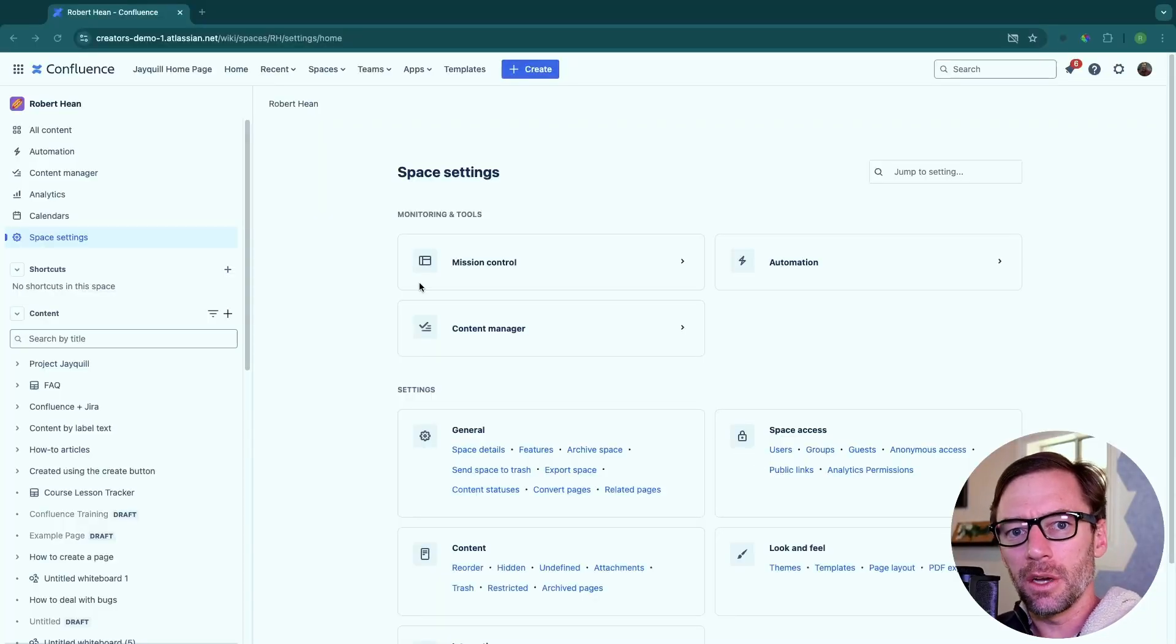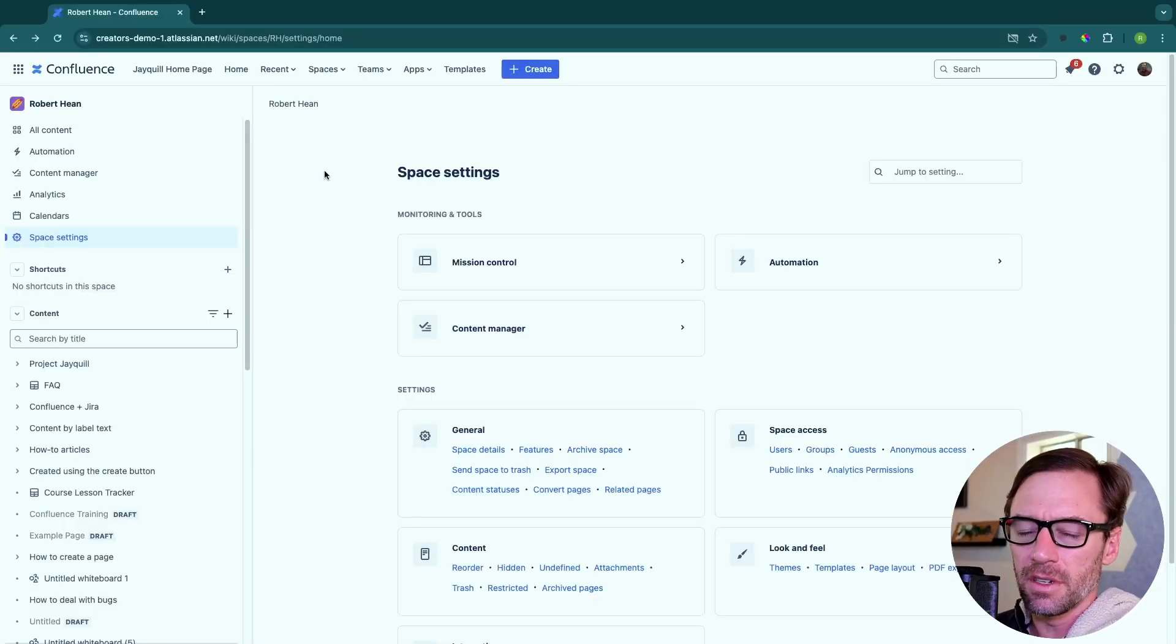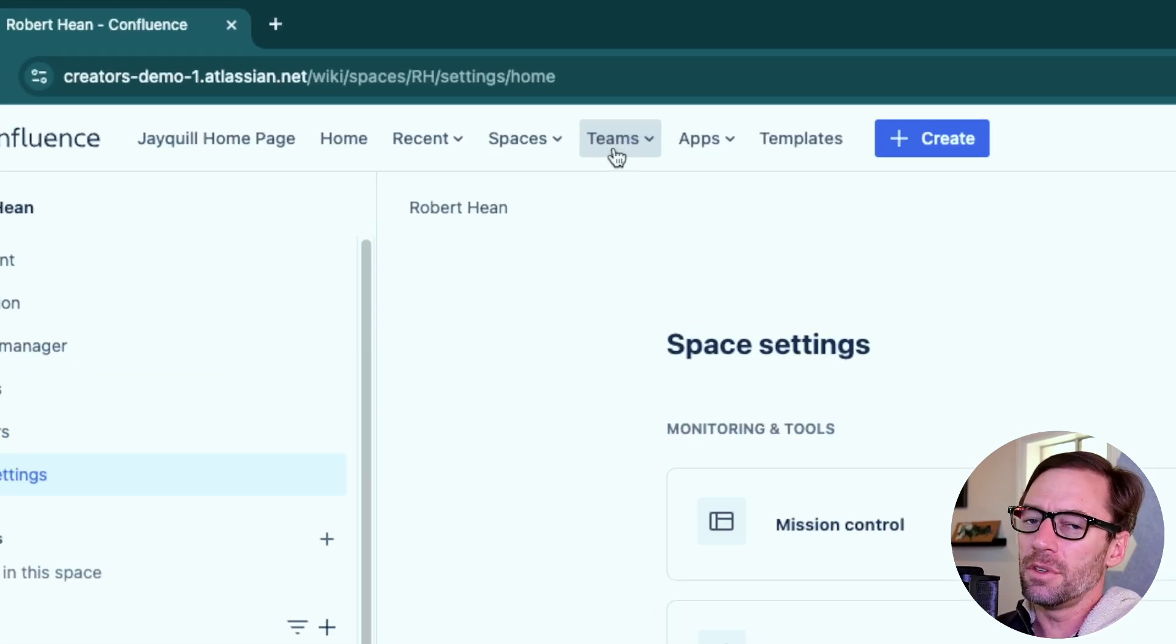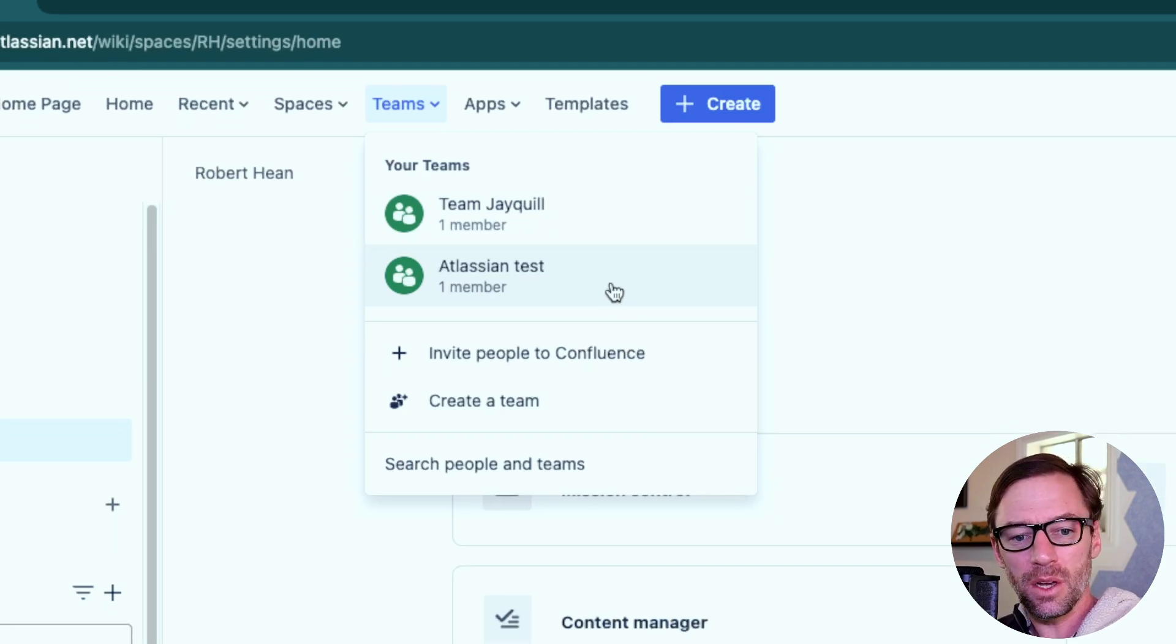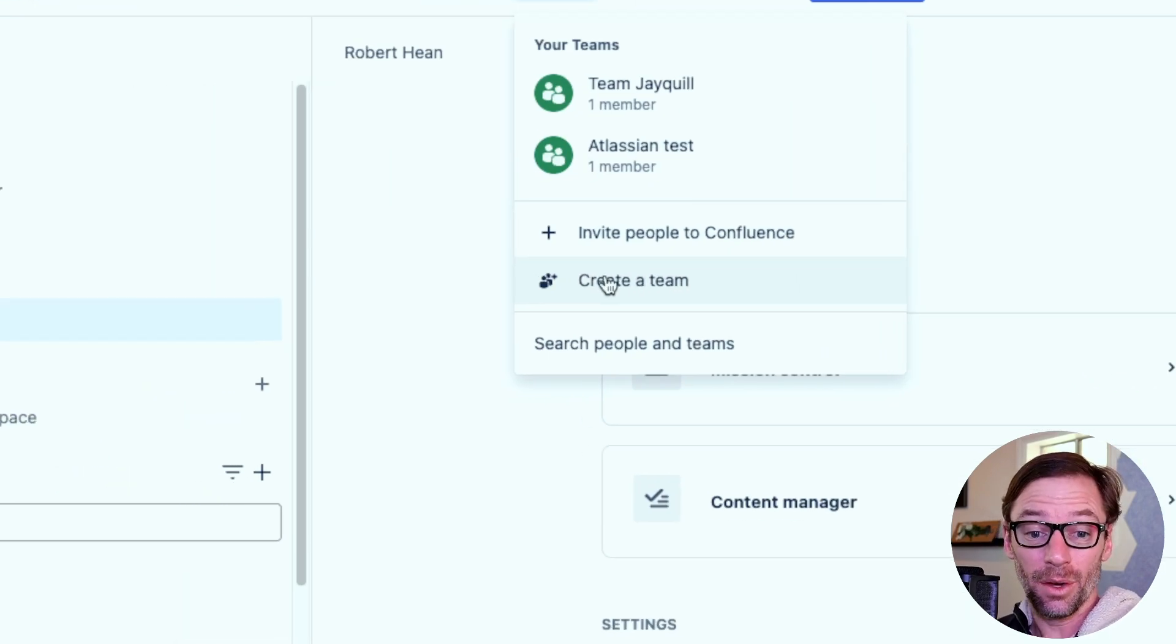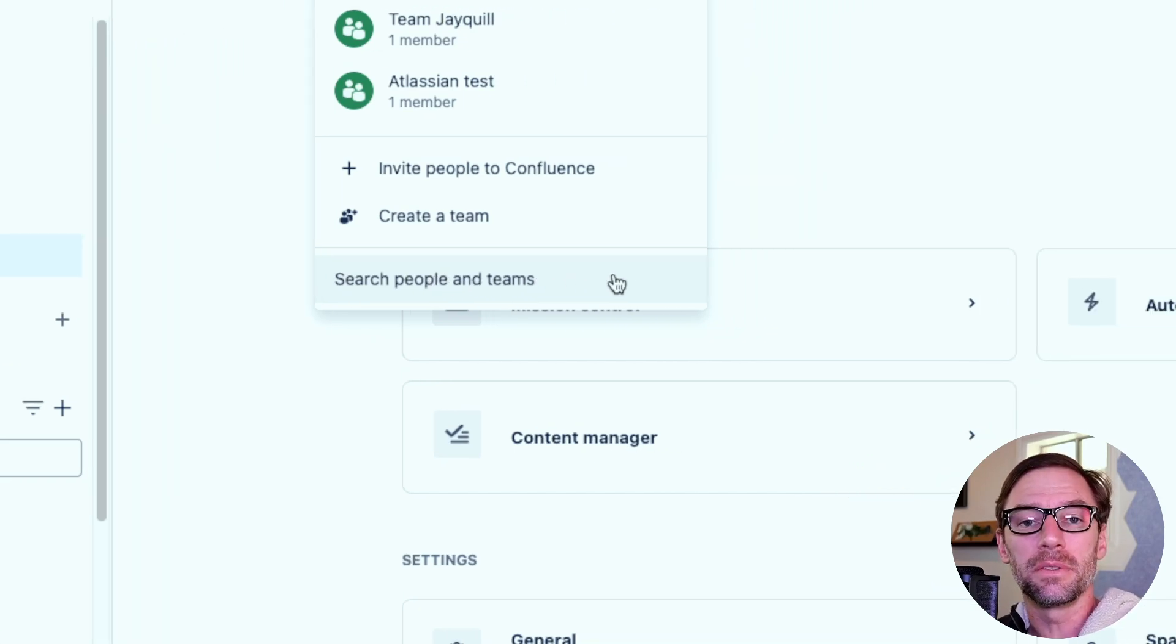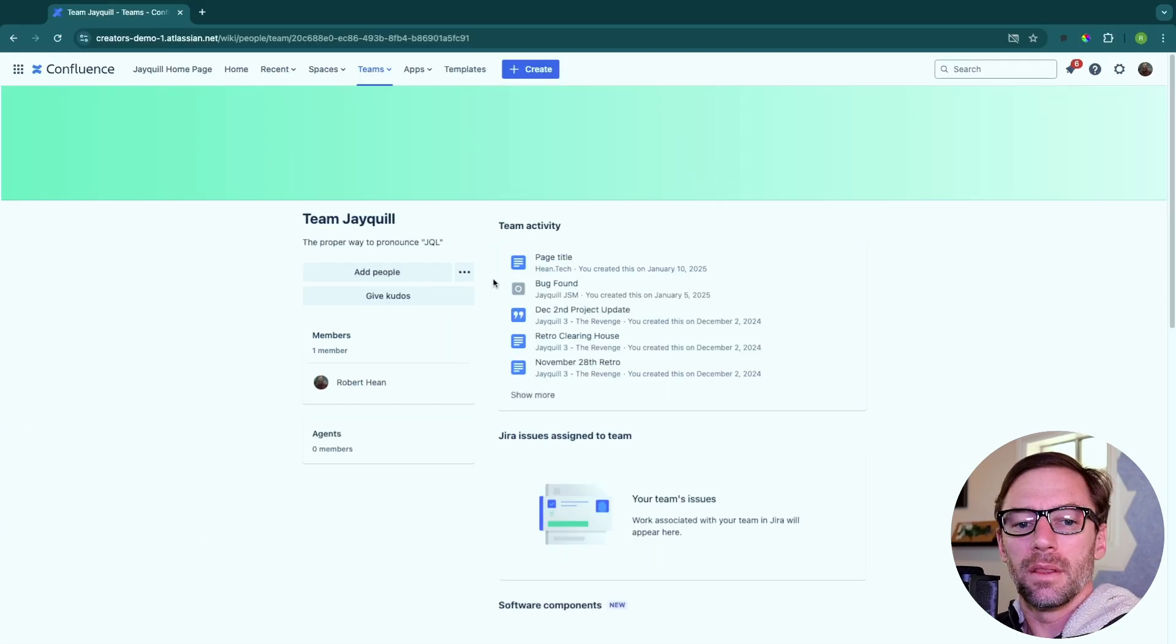Here I am in a Confluence Cloud Premium instance, although you should see this in every flavor of Confluence. To find teams, all I have to do is come up to the Teams menu. Right away, I can see that I'm on two teams: Team JQIL and Atlassian Test. I can also create a team or search for people and teams. I'm going to take a look at this first team and see what's in there.